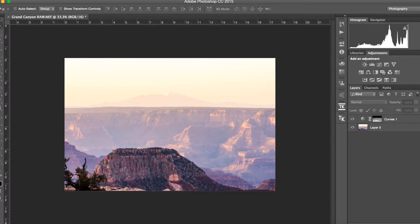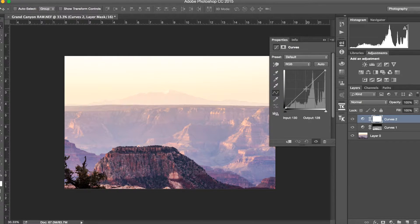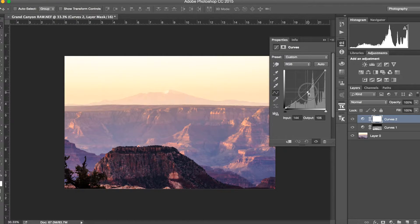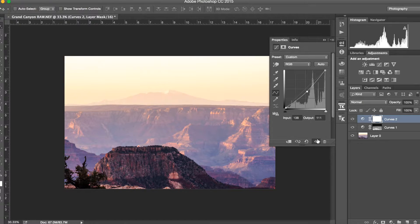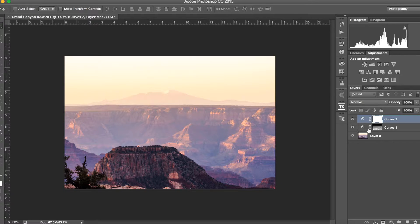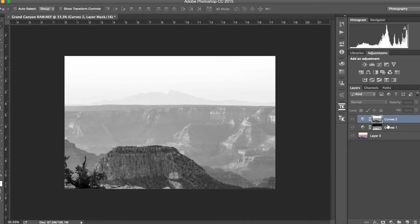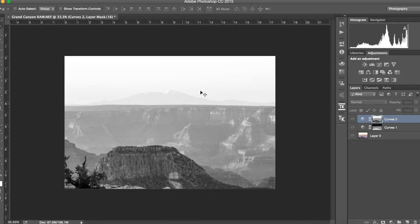Now we want to do something to the background as well. We create another Curves adjustment layer and this time darken the photo slightly. You'll notice a warm soft yellowish darkening in the background. Then once again click the mask, go to Image > Apply Image, press OK — and Alt-clicking the mask shows the effect is heavily applied in the background where it's white, and less in the dark foreground.